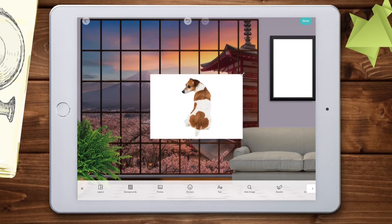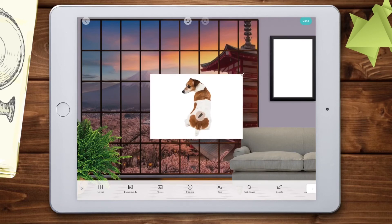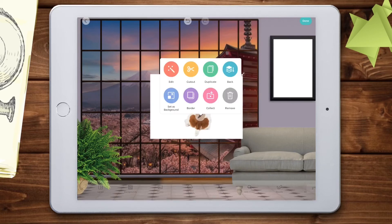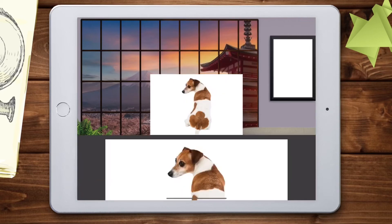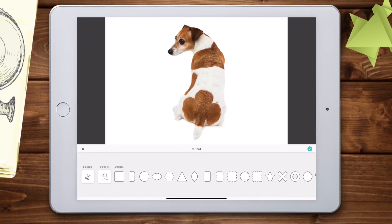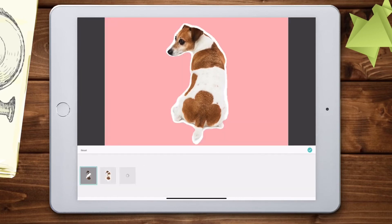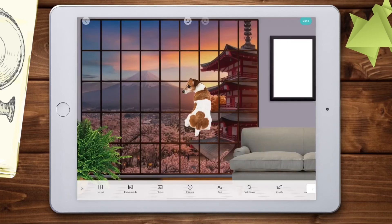To cut this out, I'm going to click on the image and click the Edit icon. I will select Cut Out and click the People option. Choose the one that looks the best.